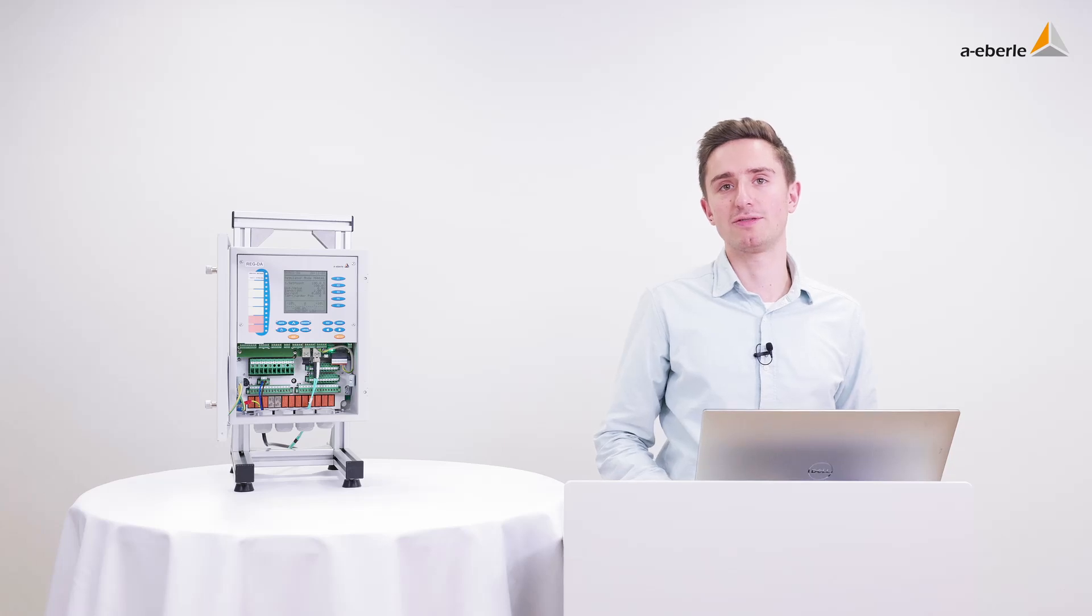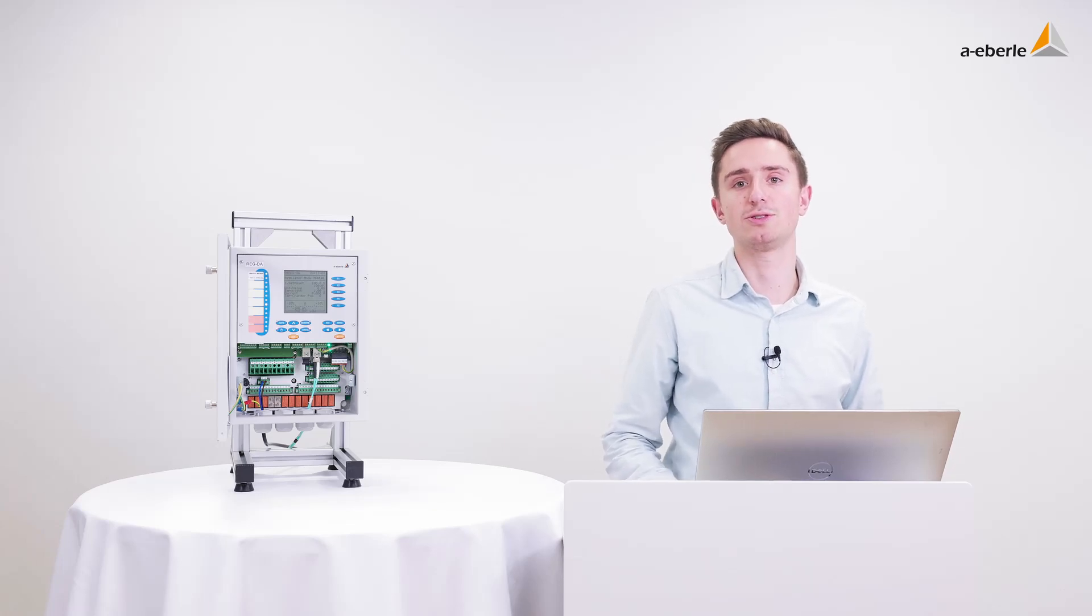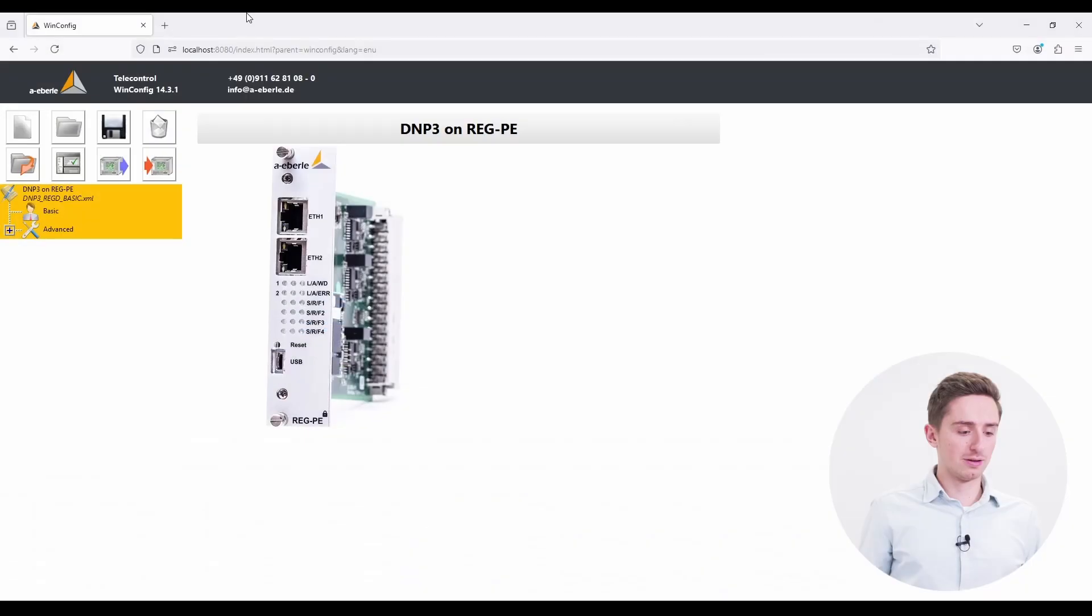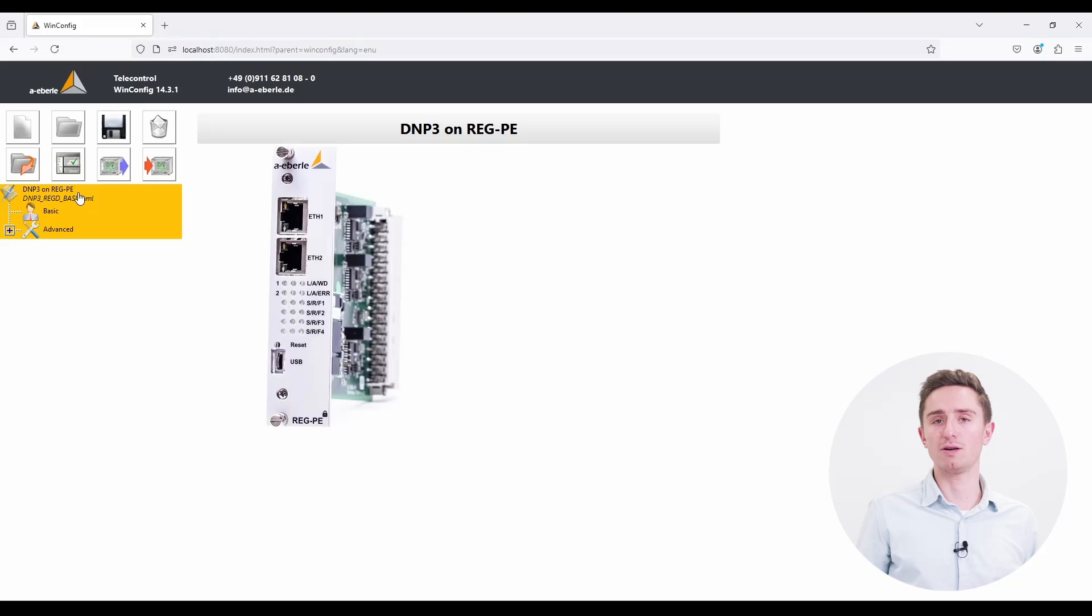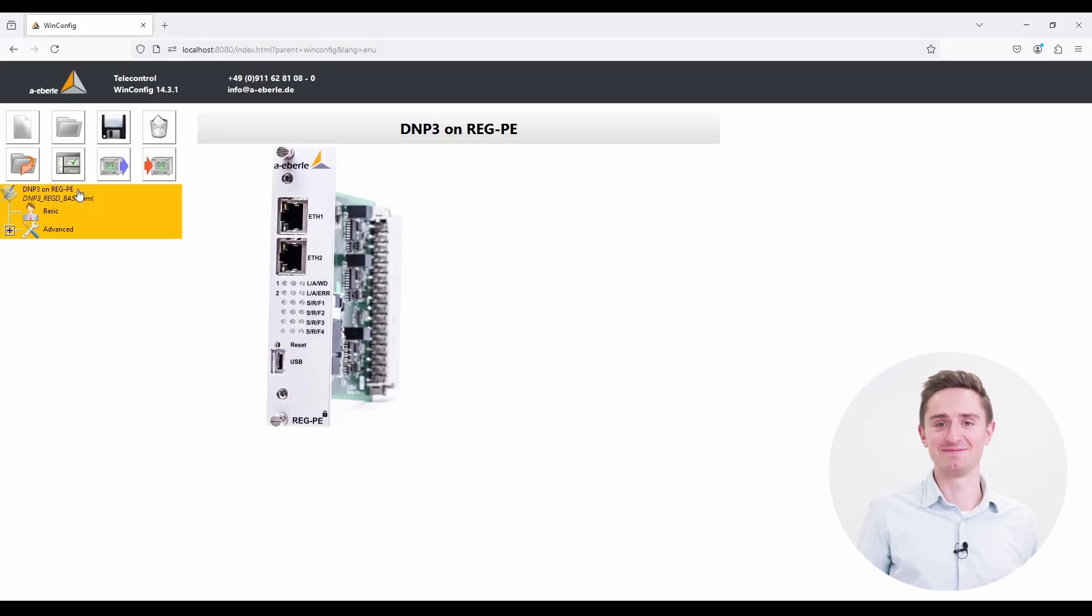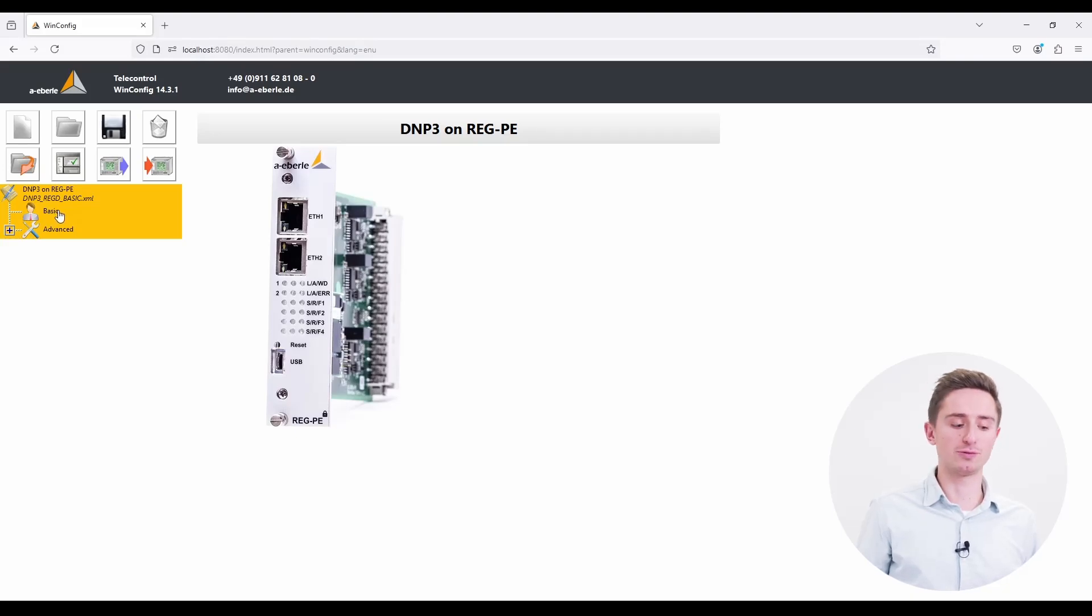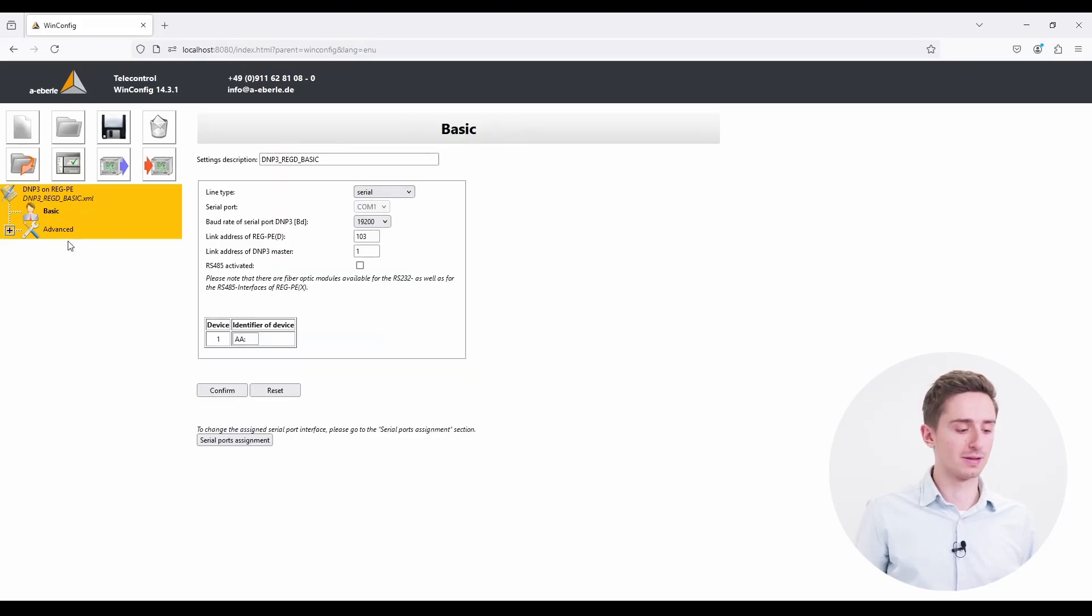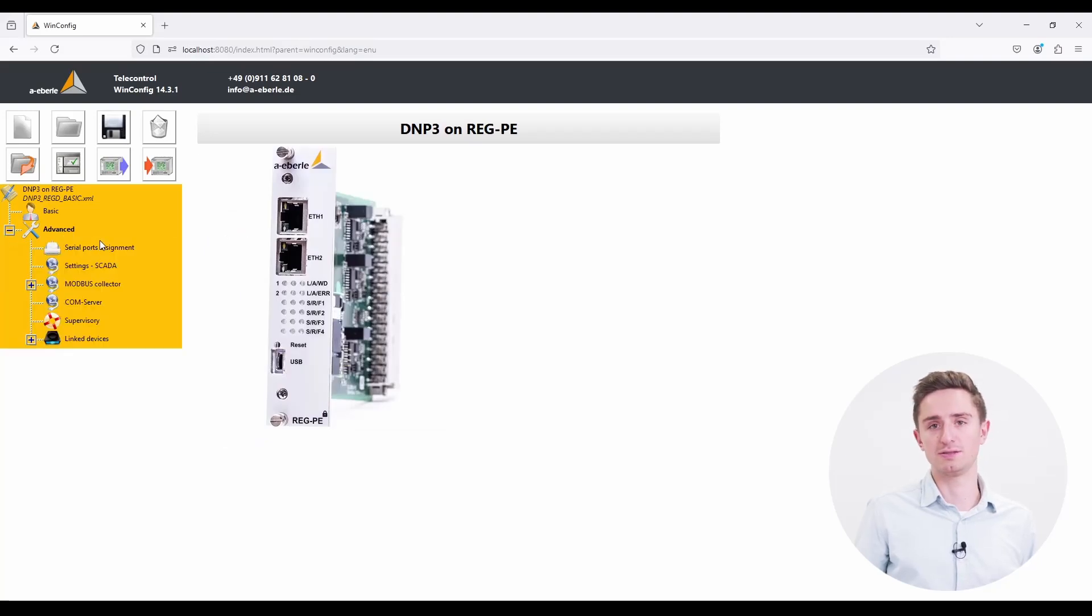After creating, importing or downloading a file to the WinConfig, you might want to change the parameters. Today we created a standard parameter file. There are already reasonable settings included. If you want to change them, you have two options. You can use the basic overview with all necessary settings and the advanced view with more detailed parameters.